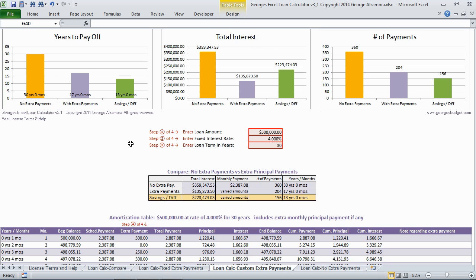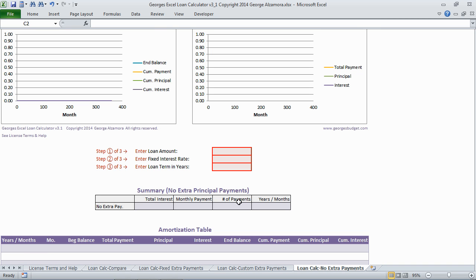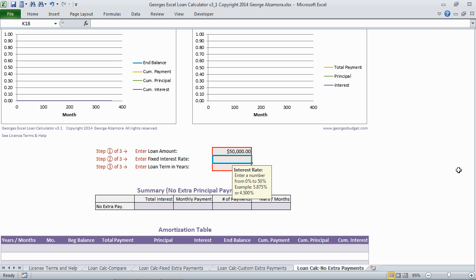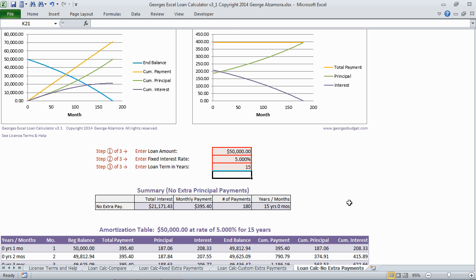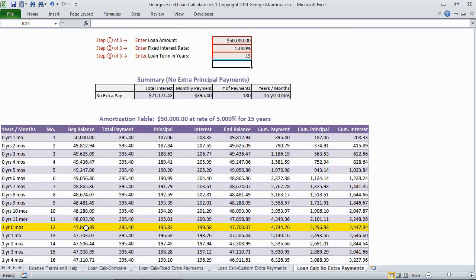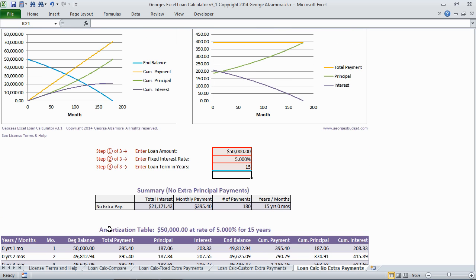The final worksheet allows you to enter the loan amount, interest rate, and years, and basically provides a full amortization table. It just gives you two charts and does not provide for extra principal payments. Thank you.